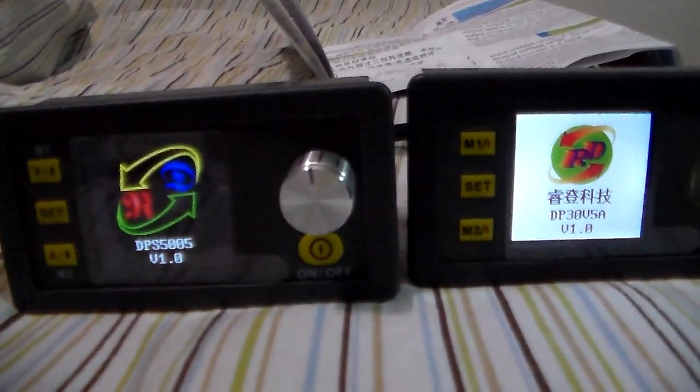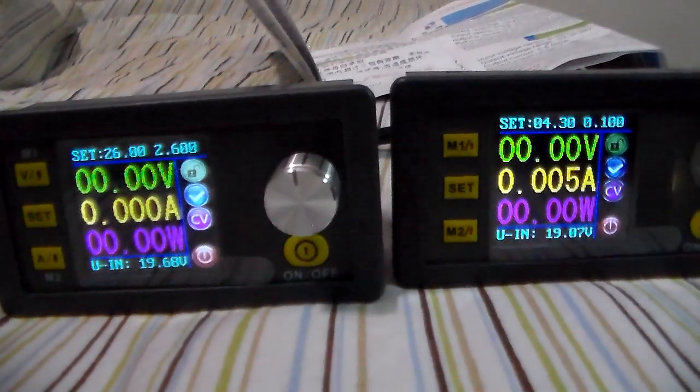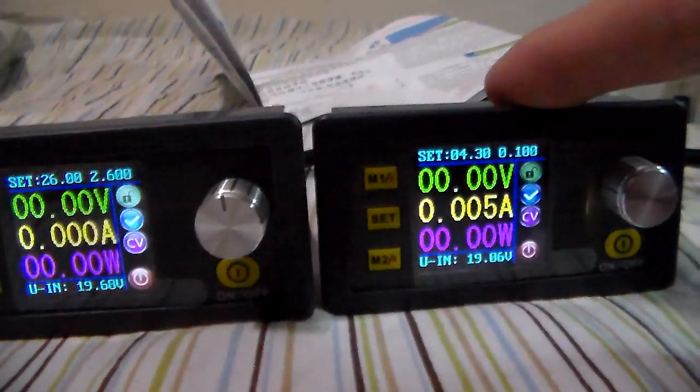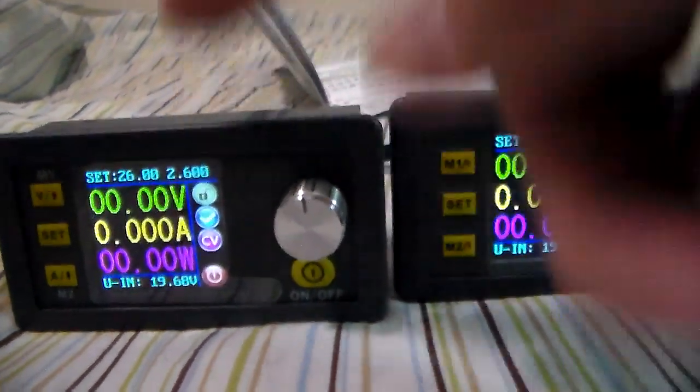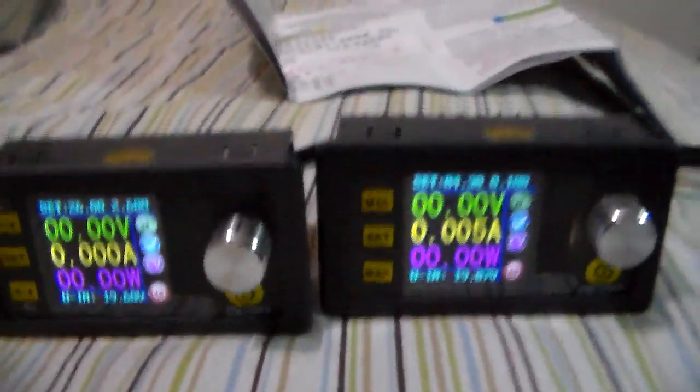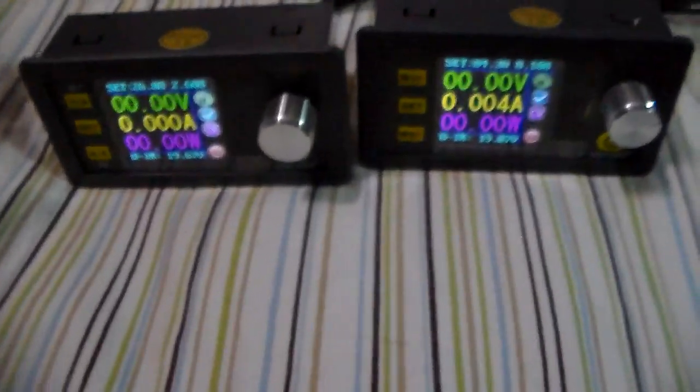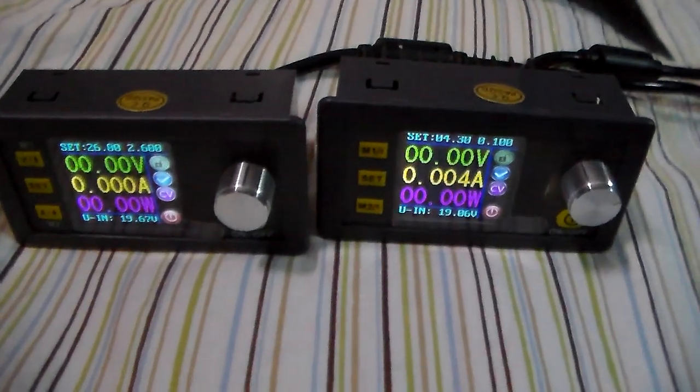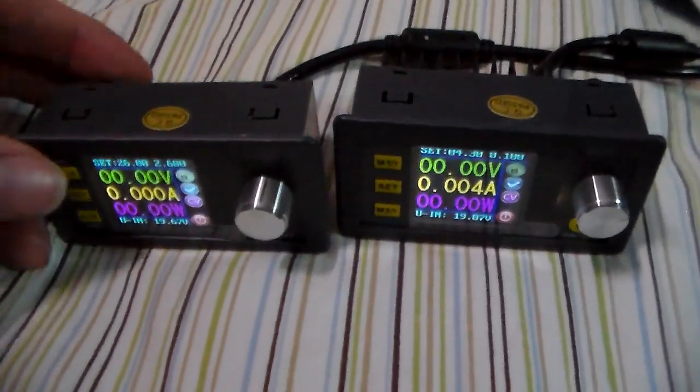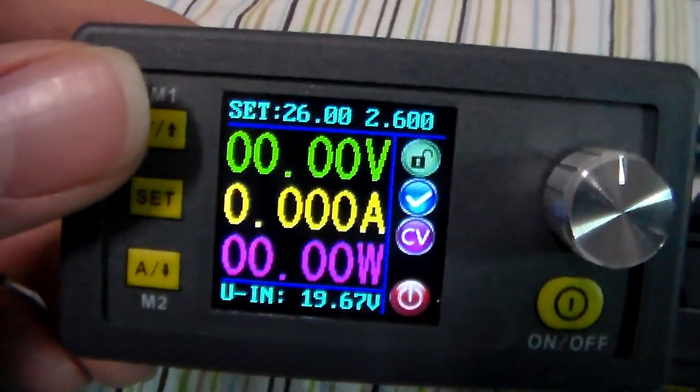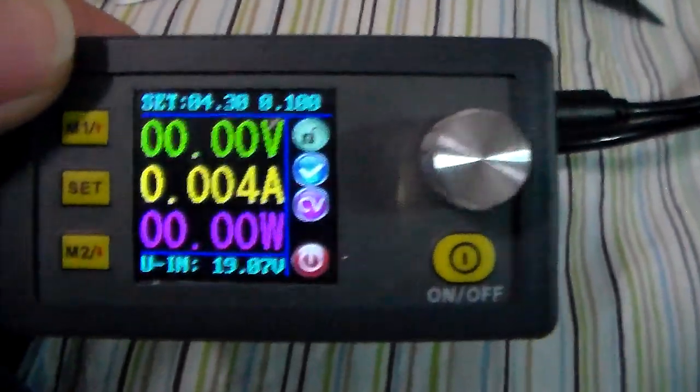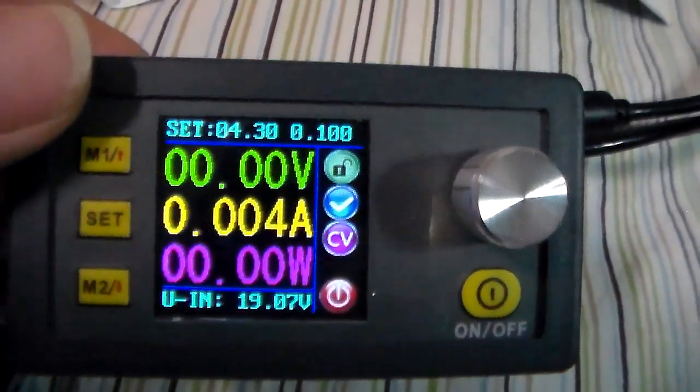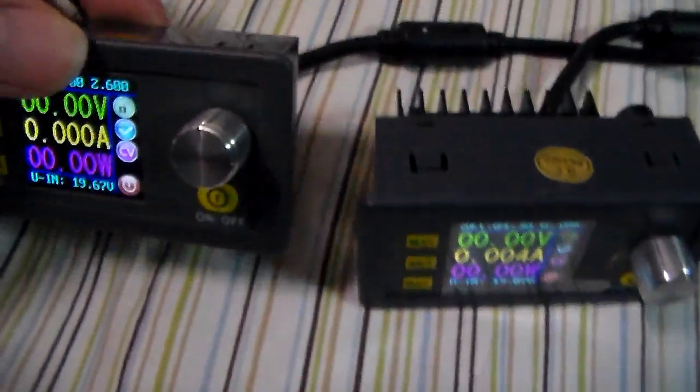As you can see there, version 1.0, version 1.0. DP version 1.0, DPS version 1.0. Otherwise layout is exactly the same. What it displays on the panel is exactly the same, how it has all that laid out.